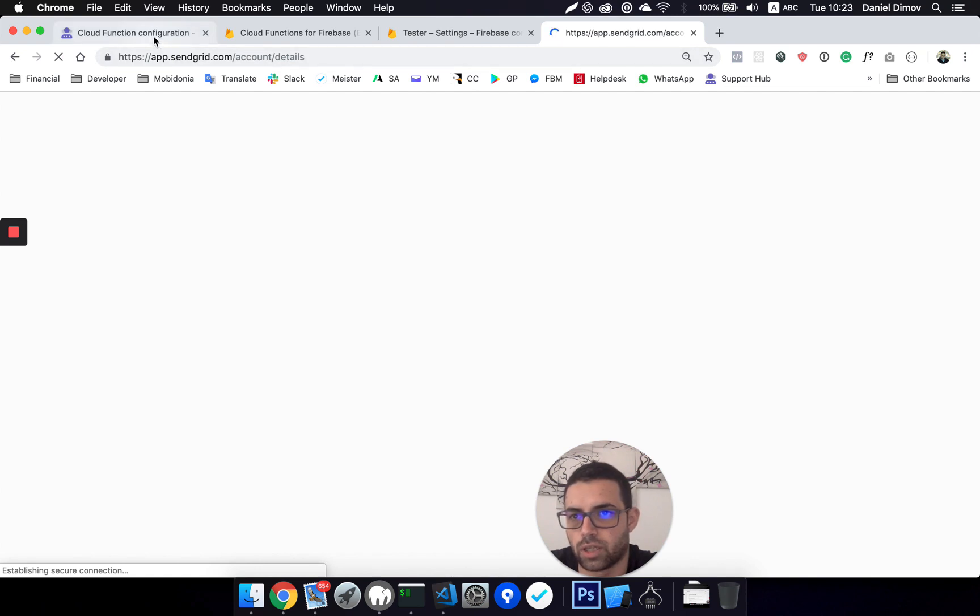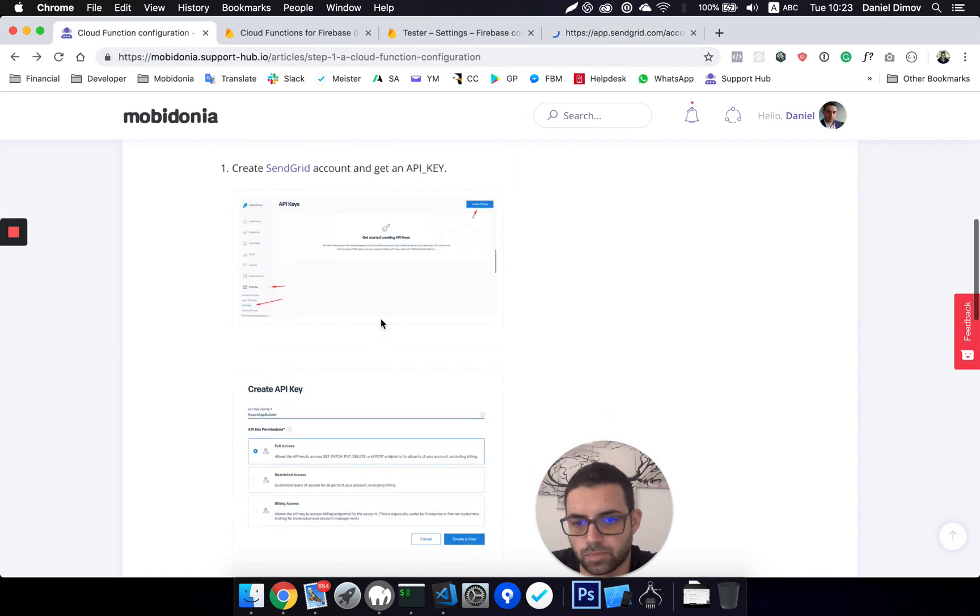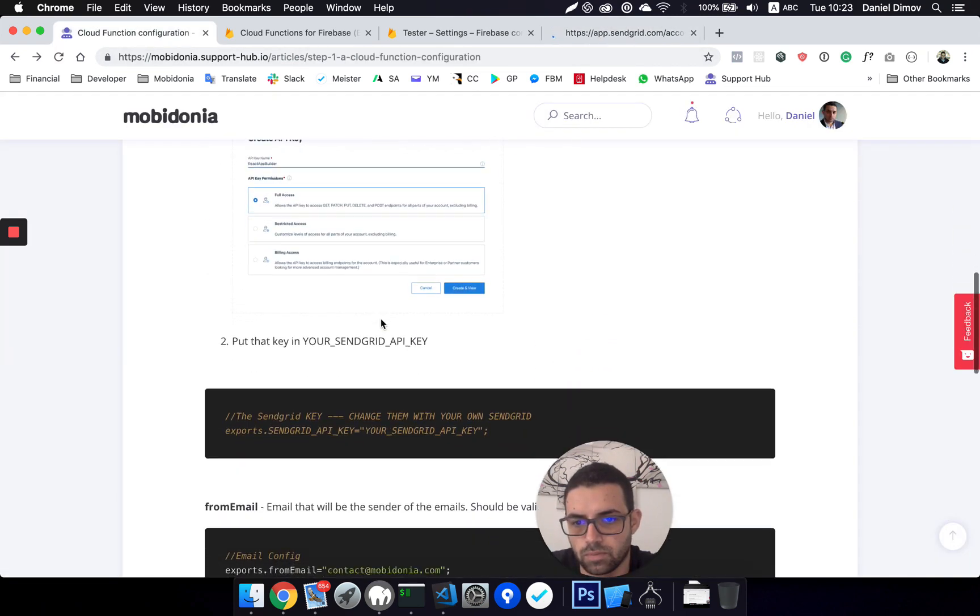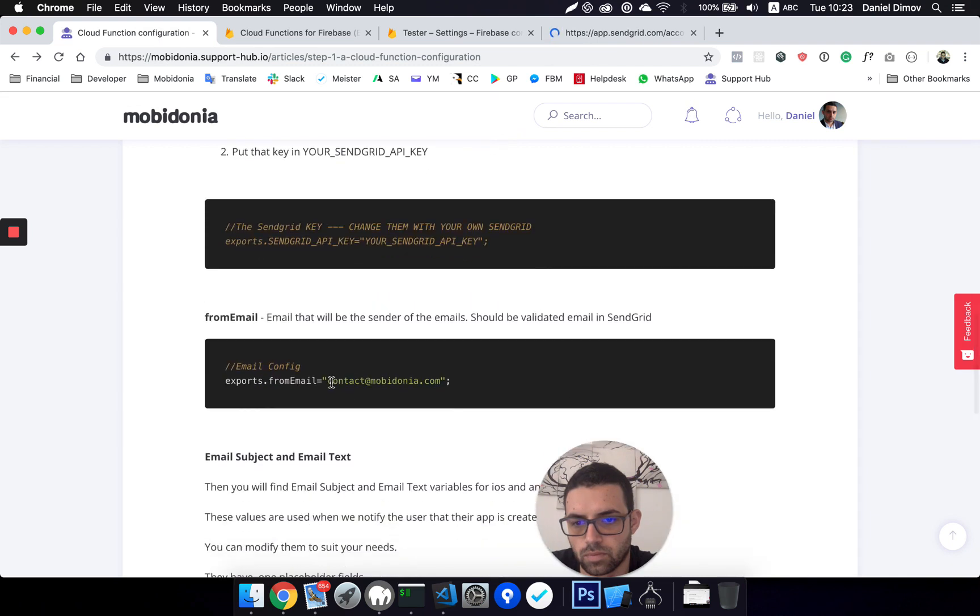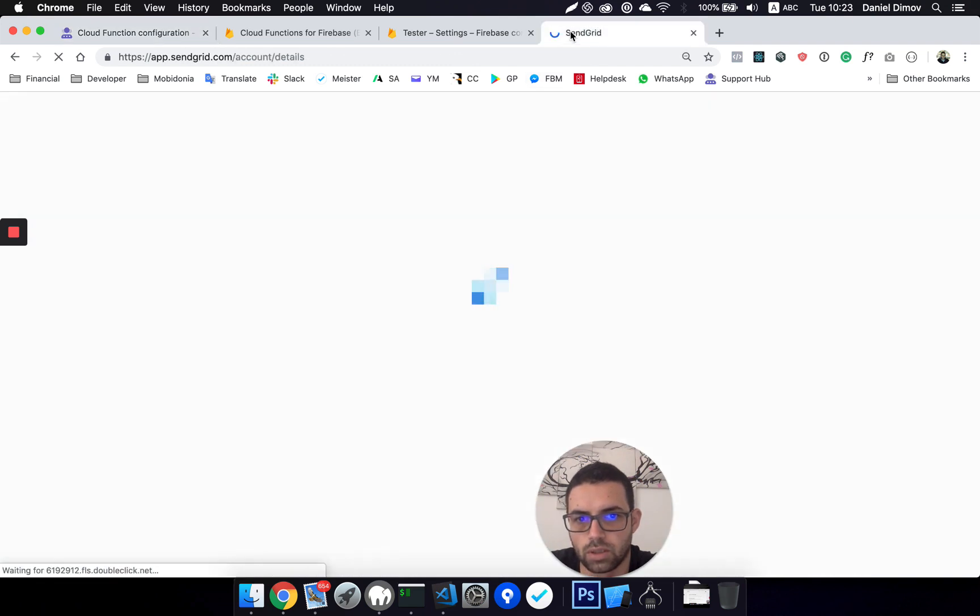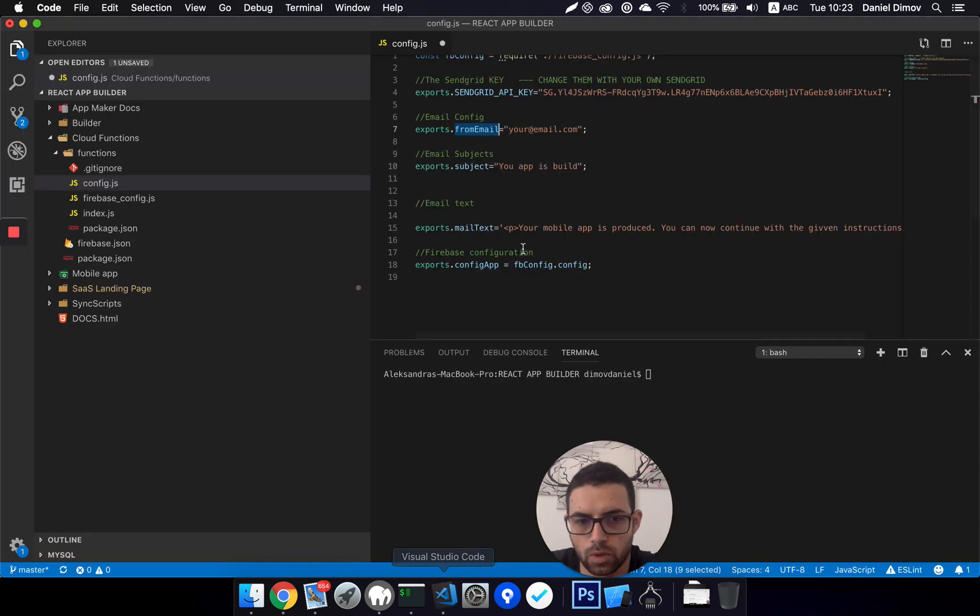That should be the email that will appear as a sender when your client receives the email. In our case, I think it's this one, so we'll use that one.